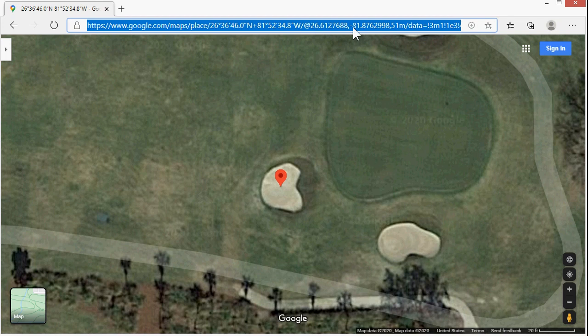Now this is what you want to store in your Access database. You could store the latitude and longitude separately, but just save the whole thing — save the whole link. Google hasn't updated this format in a very long time, so I don't see them changing it anytime soon. I'm going to take that and drop it on my Notepad.